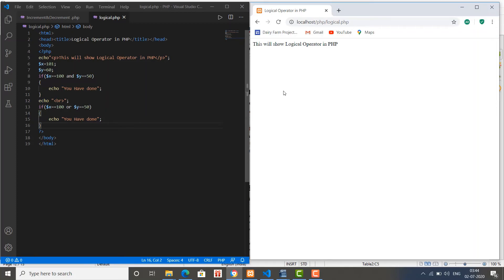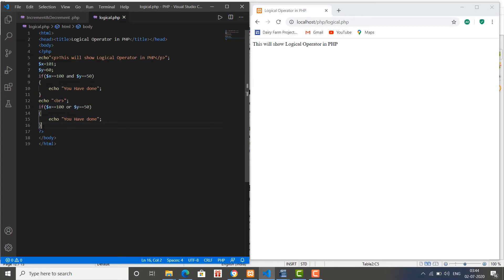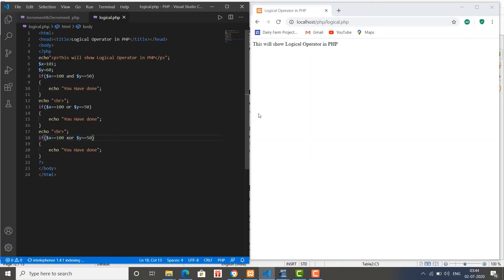So this is how we can use the OR operator. Next is the XOR operator. We copy this content and paste it here, and write the XOR operator. Save the changes and you see nothing is happening. If we change this value to 100 and refresh, it's working.